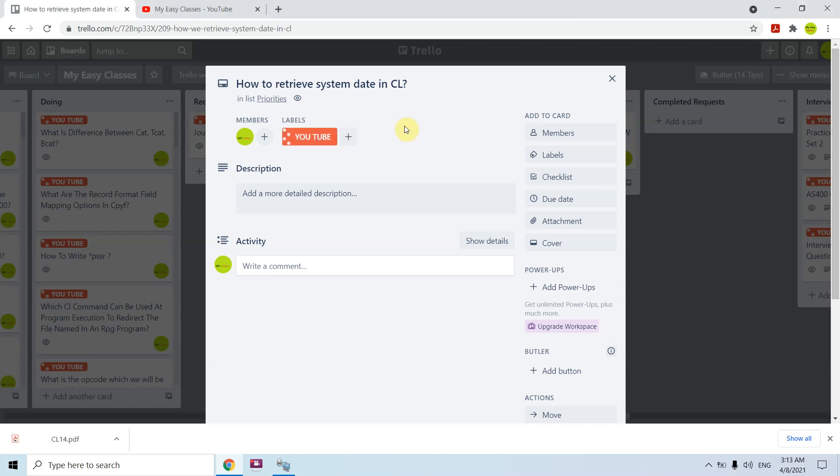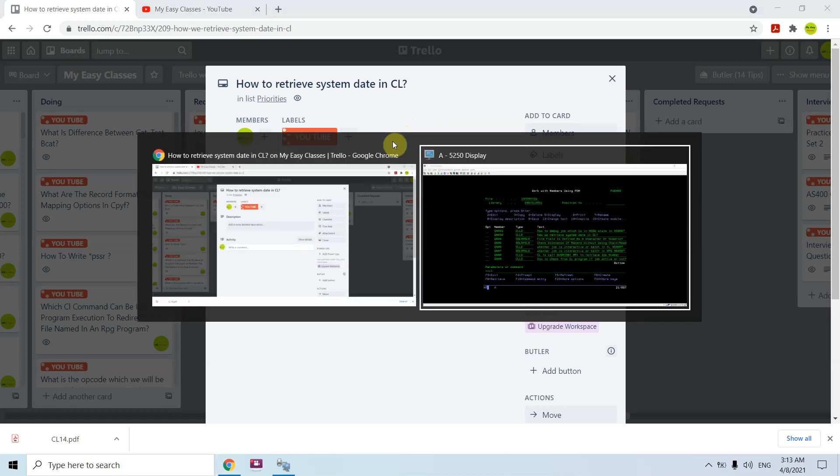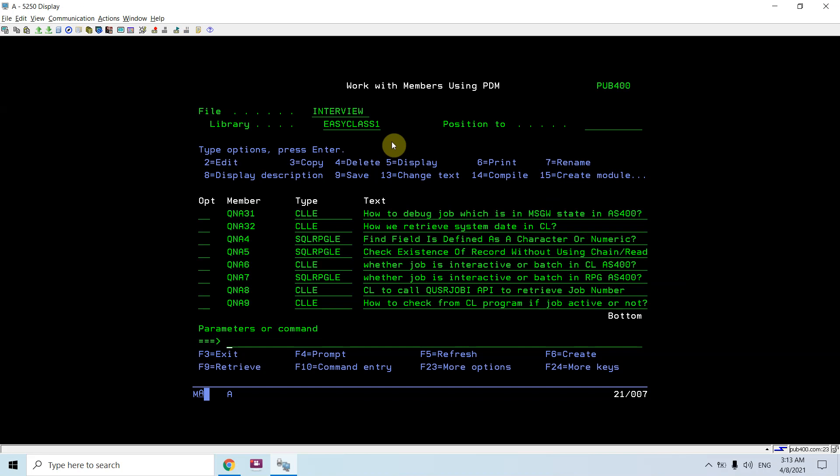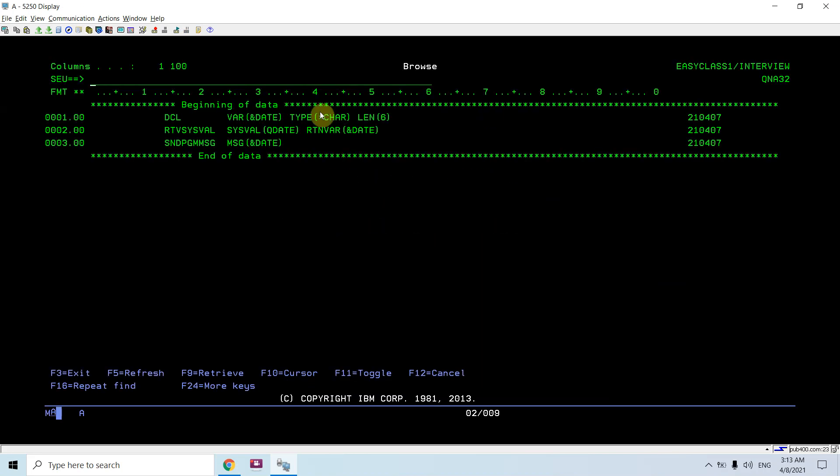Hi all, I am again here with this topic: how to retrieve system date in CL program. Let me show you how we can do this. We have a command retrieve sysval in CL which is basically used to retrieve the queue date.